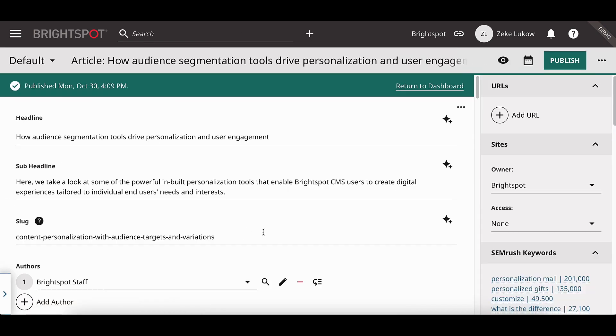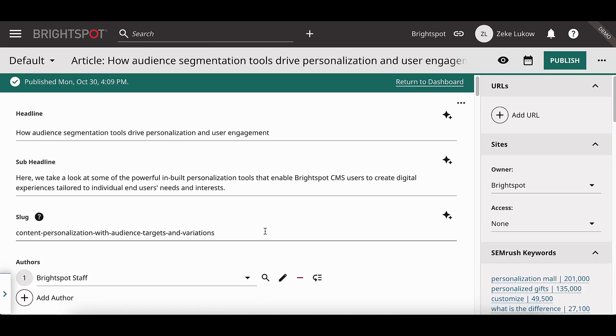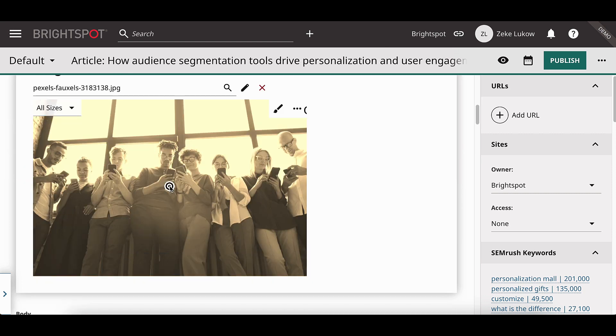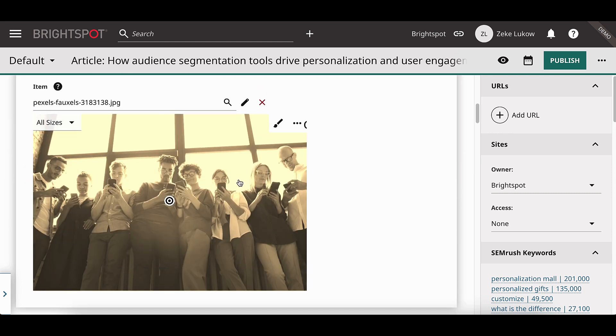Now, when I select Publish and refresh this image, we'll see that we now have the image that we edited.